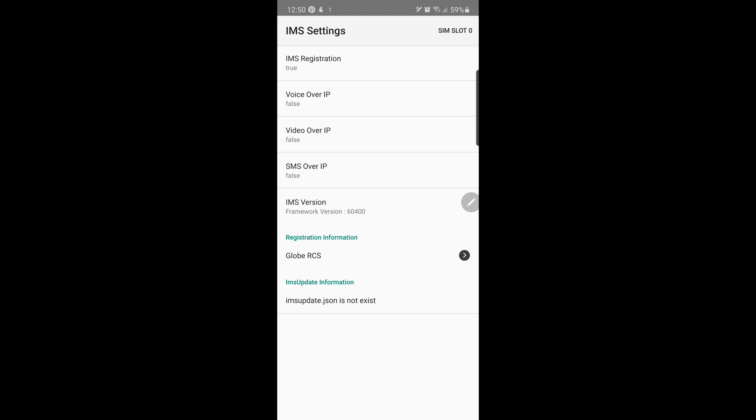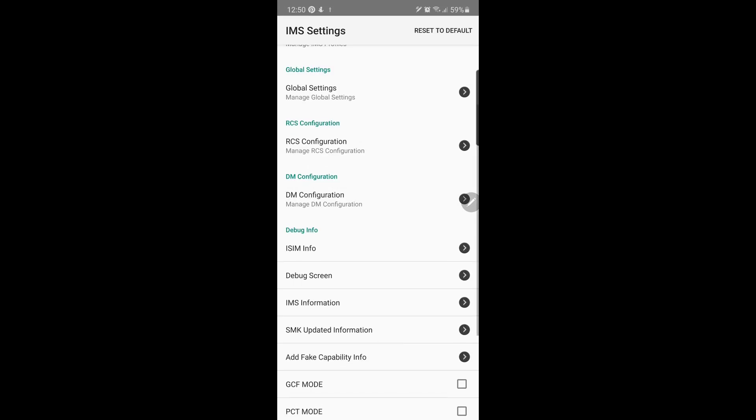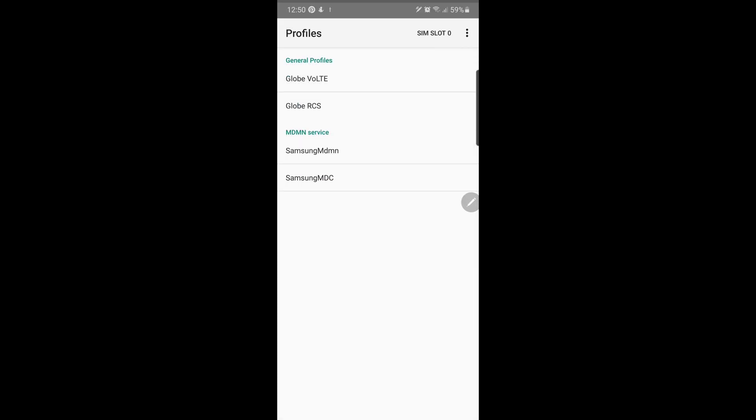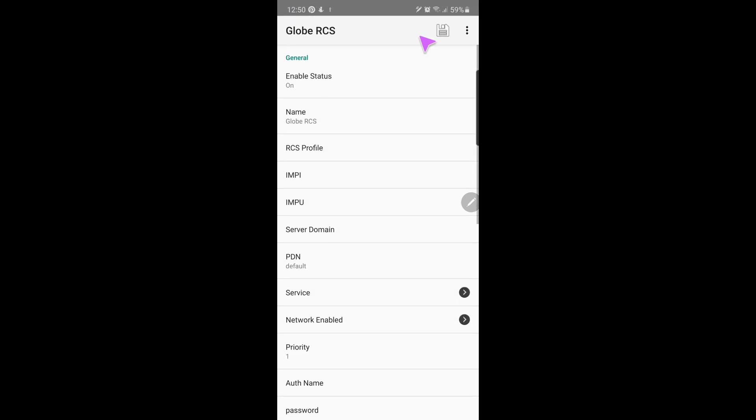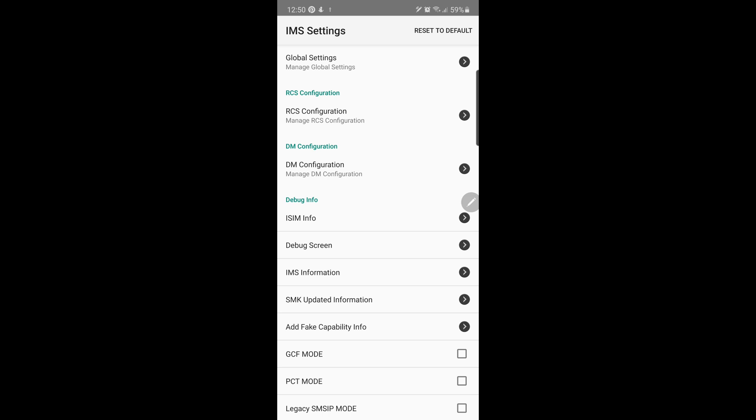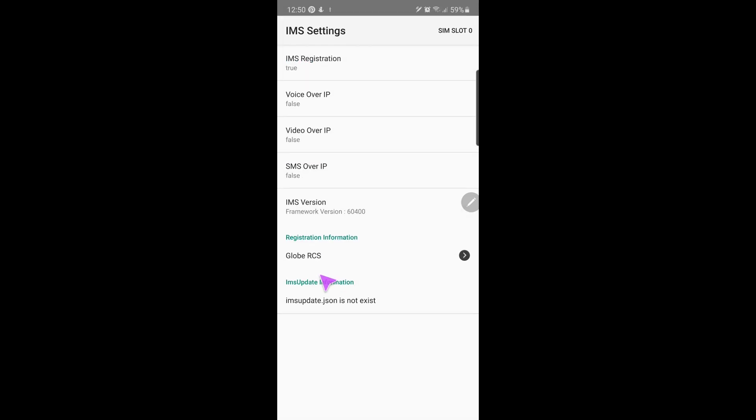You may need to wait for a few minutes depending on your carrier. If it still remains false after a few minutes, you may need to manually trigger RCS registration again. Go back to the main screen, open the IMS profile and click on your carrier's profile. Click the three-dot menu and click Manual Register.